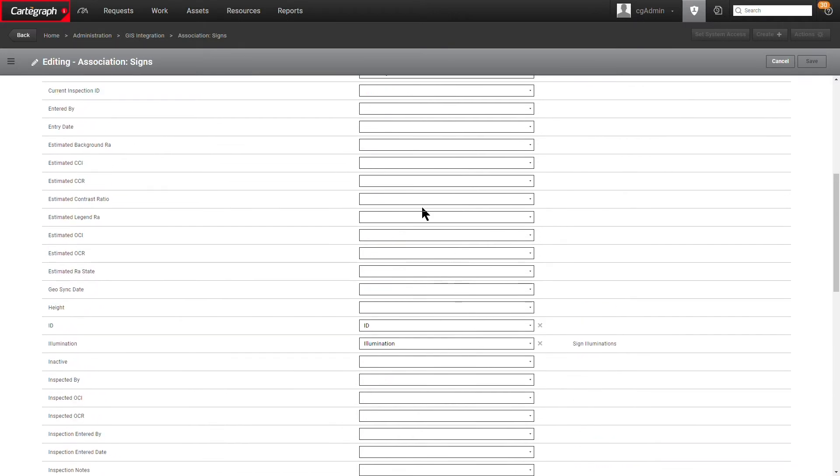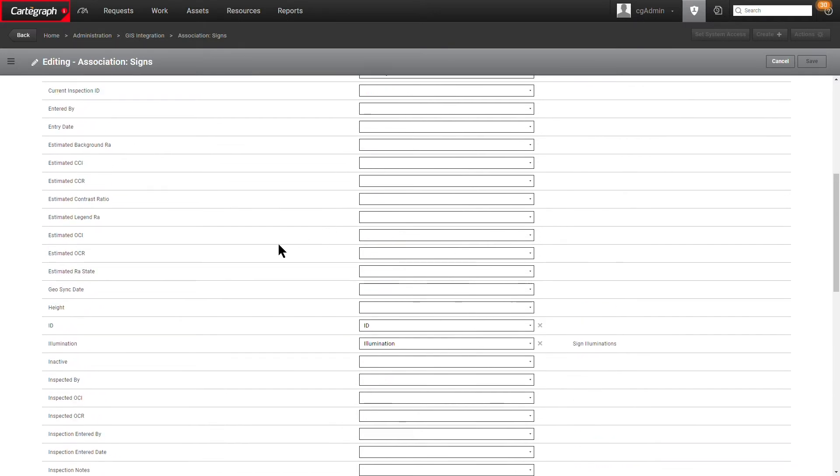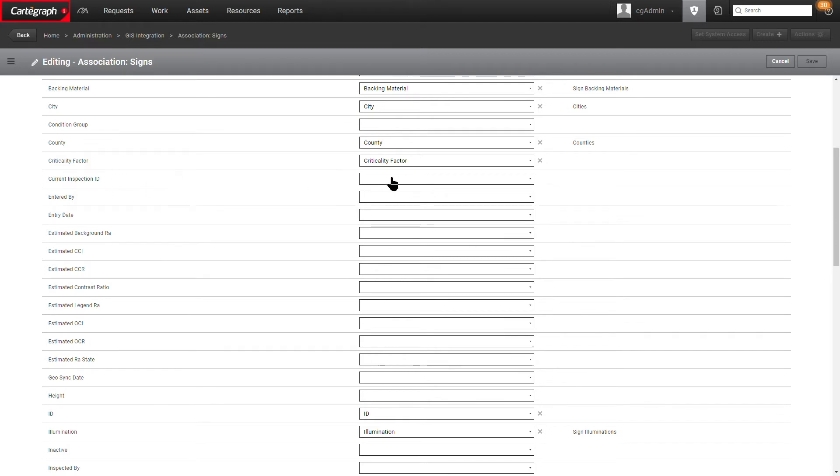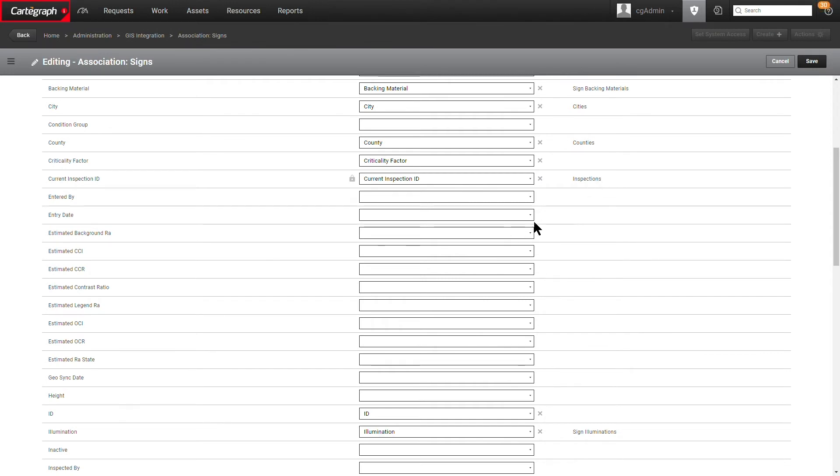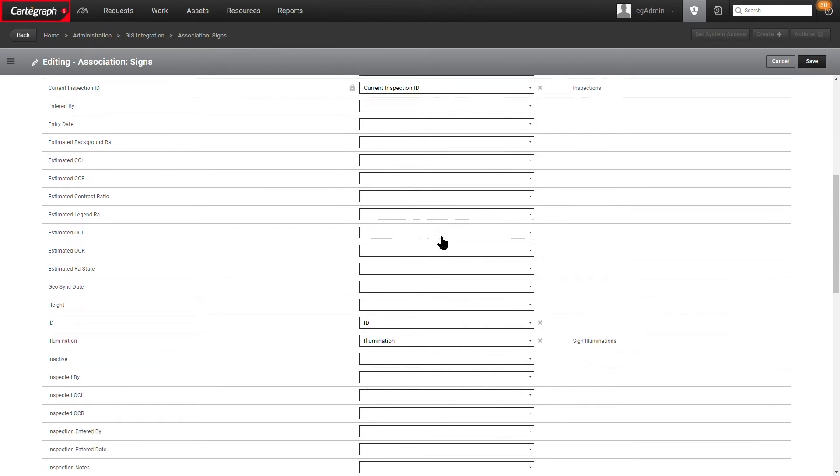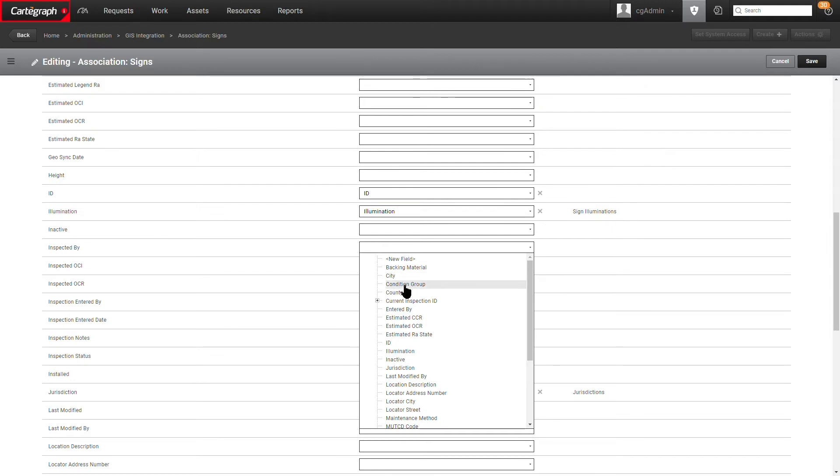You would modify any field mappings, and then the last step would be to first map your current inspection ID to the current inspection ID in Cartograph. So now we can see those are mapped and it's going to give us access to the inspection record set. Then we would come down to our inspection fields and we'd be able to map those. So I'll just do a few of those to give you an example.